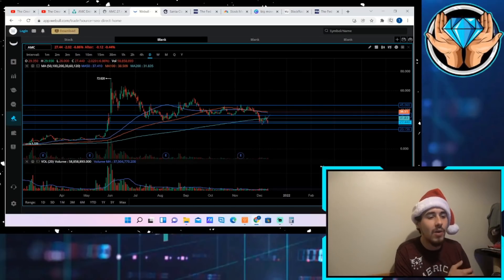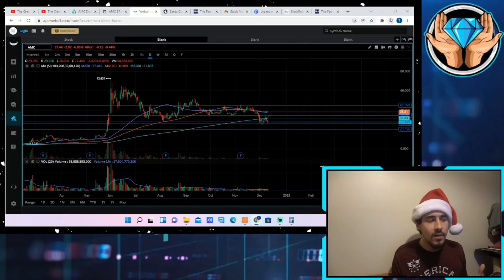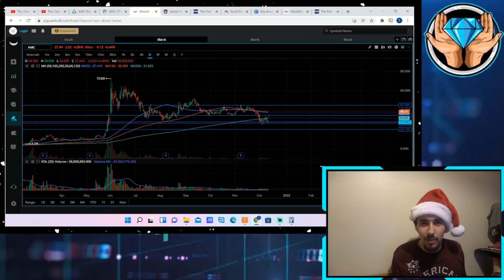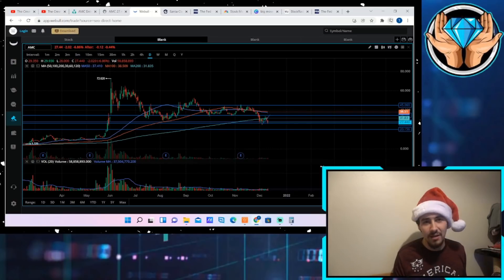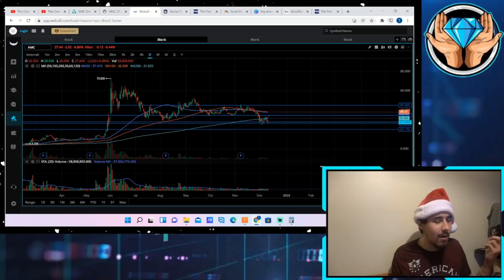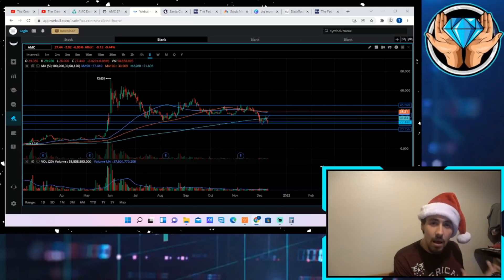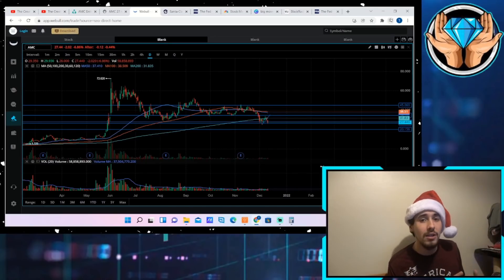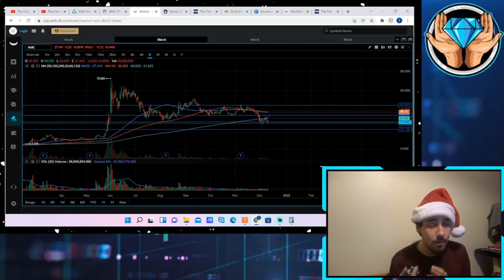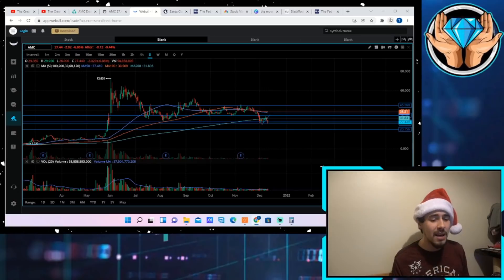But to tell people that the stock's not going to do anything when they know damn well they don't know as much as the next guy. They don't know if the stock's gonna go up or down. They're making their opinions here and some people are trying to divide the community like I said.